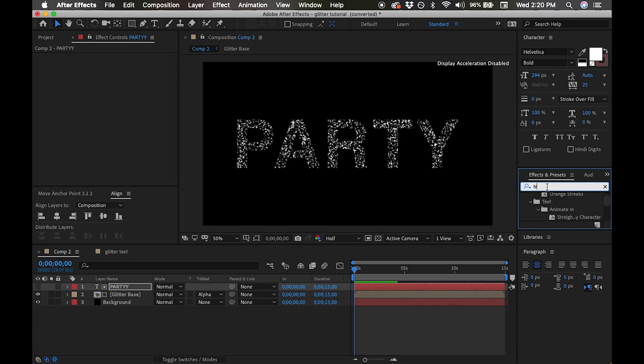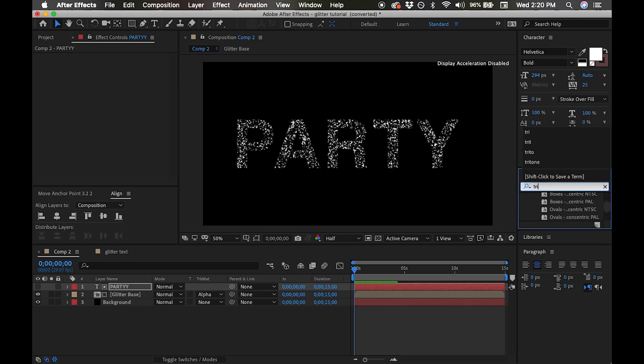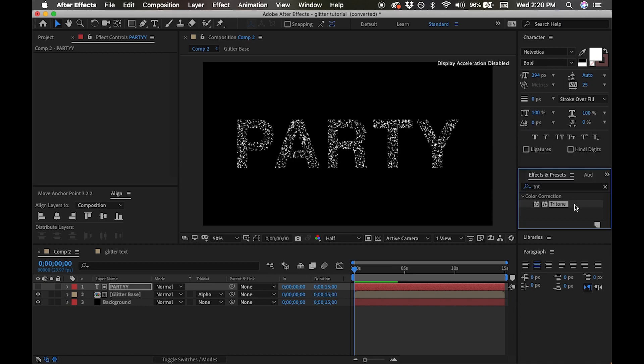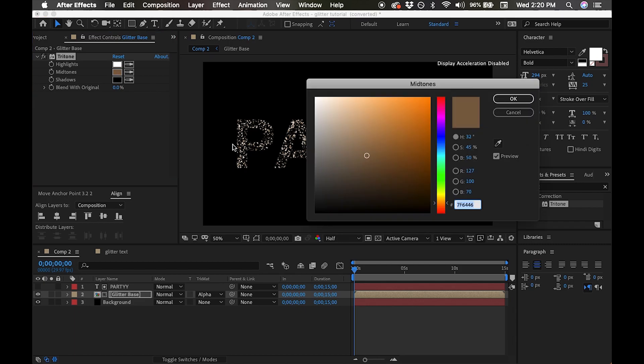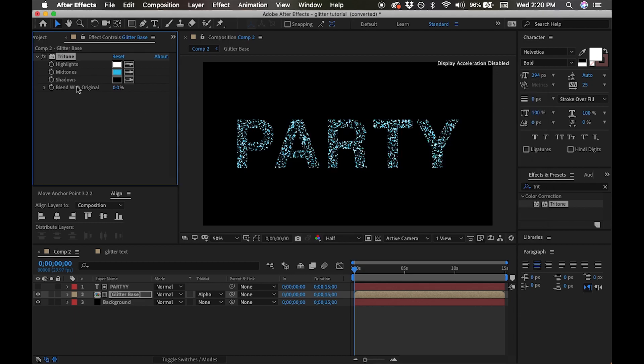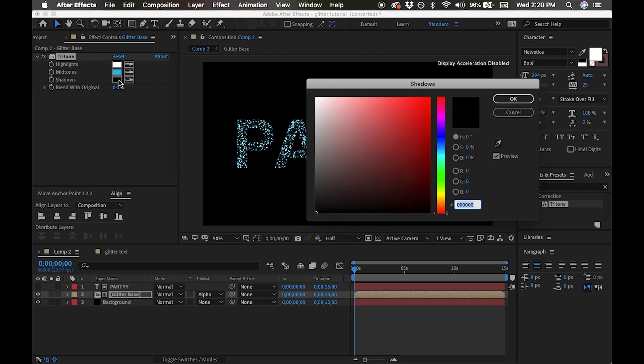Now going to our effects and presets, we're going to add a tri-tone effect to our glitter base. Let's change the mid-tone of the effect to blue, and we're going to change our shadow to a dark bluish black.